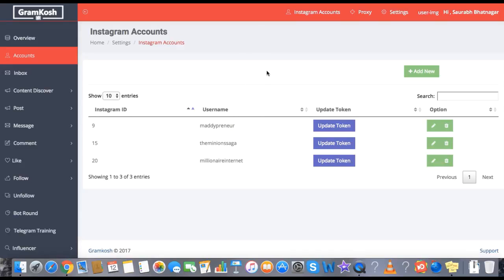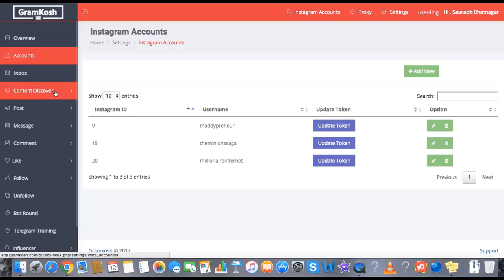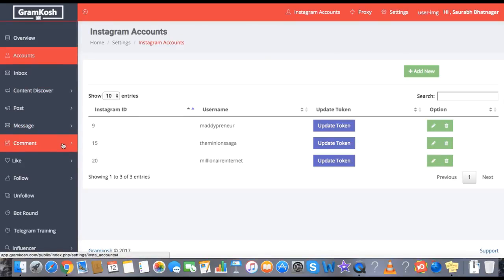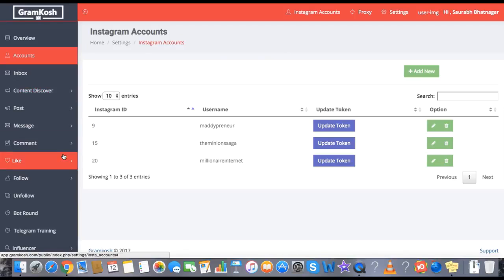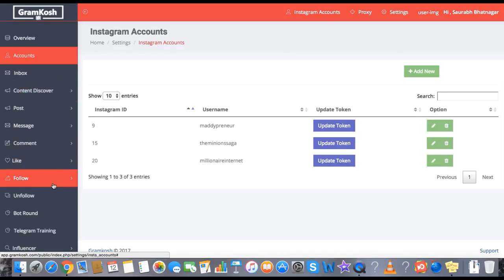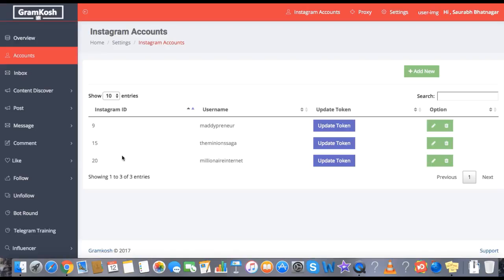I have already added accounts. You have all the features like posting, messaging, commenting, inbox, content discovery, comment, like, follow, and unfollow — all the features are right here.